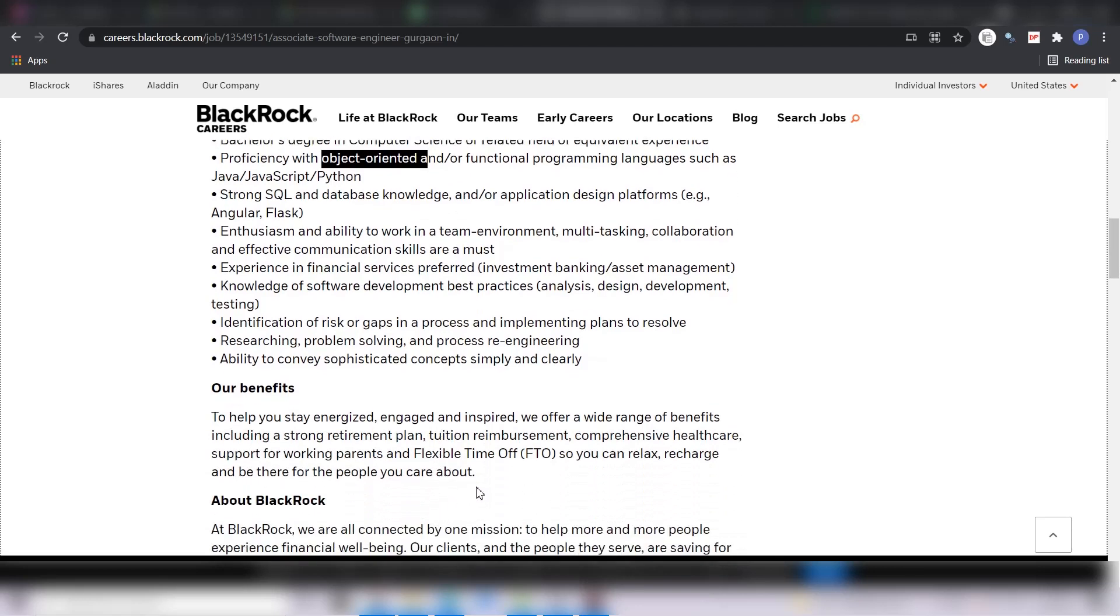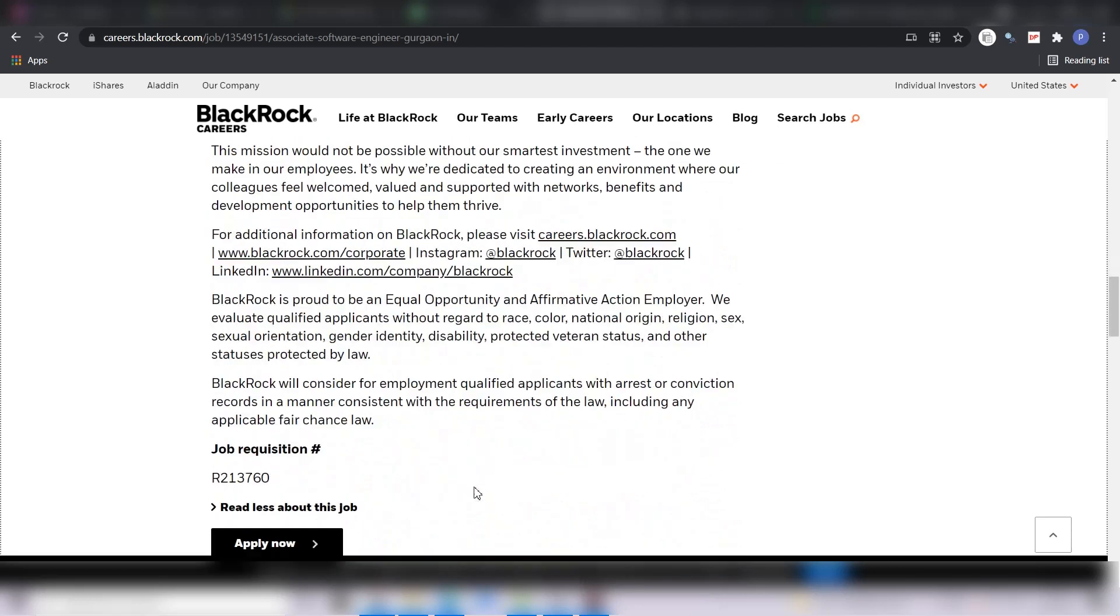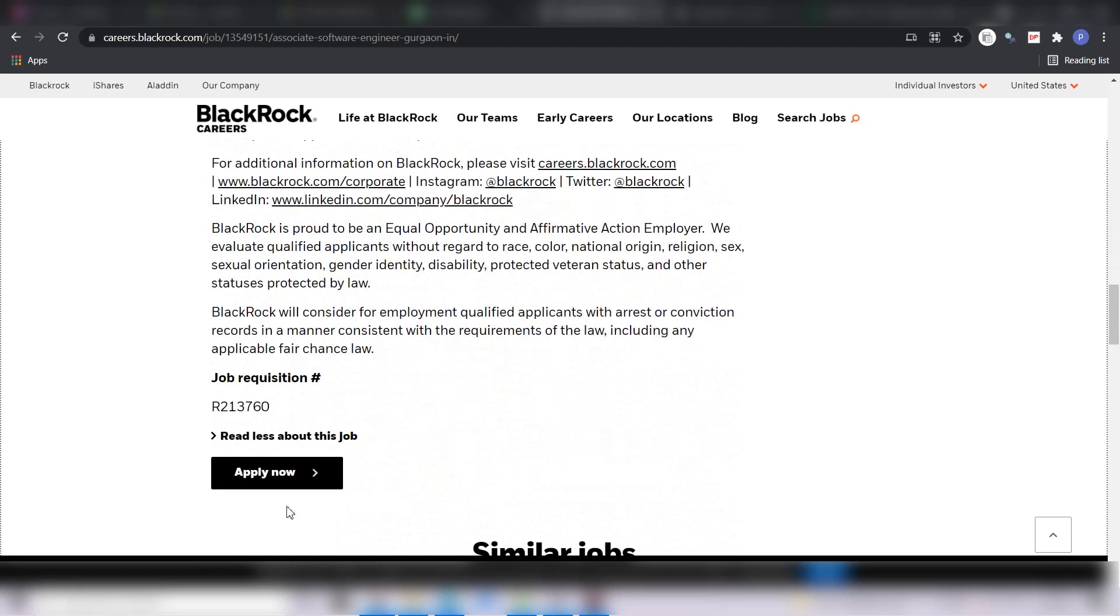These are the benefits and some description again. Now to apply for this position, you have to click on apply now button. Before moving to the application procedure, I want to request you if you are new to this channel, kindly subscribe to the channel for regular off-campus job updates and also for placement guidance.